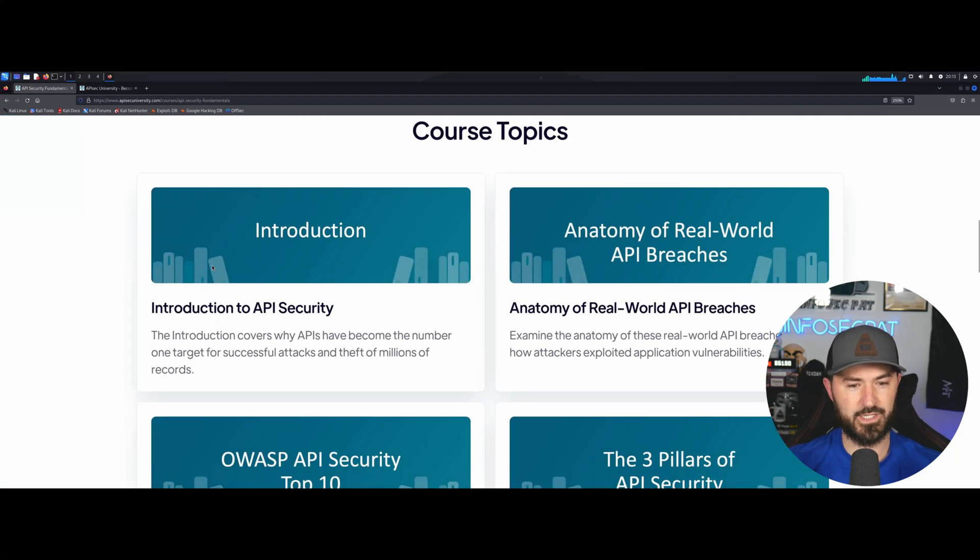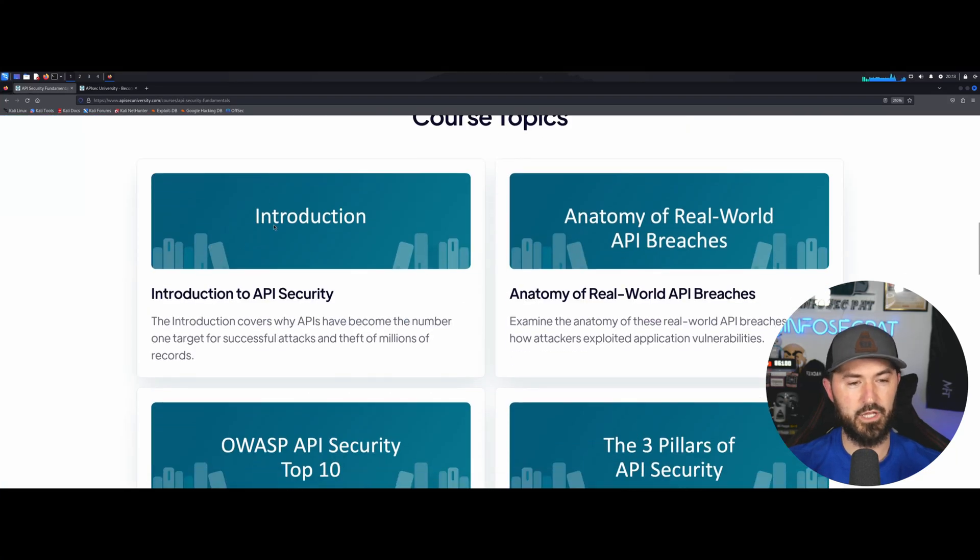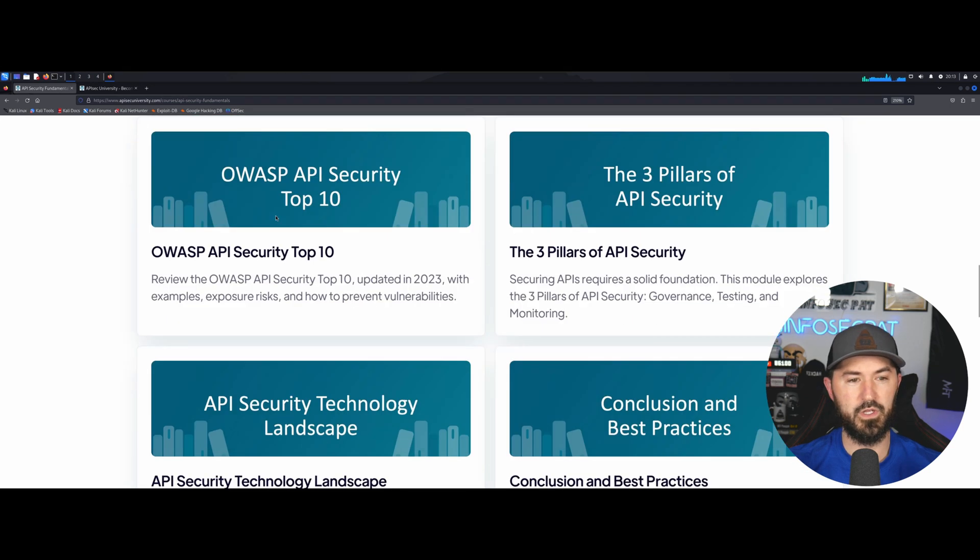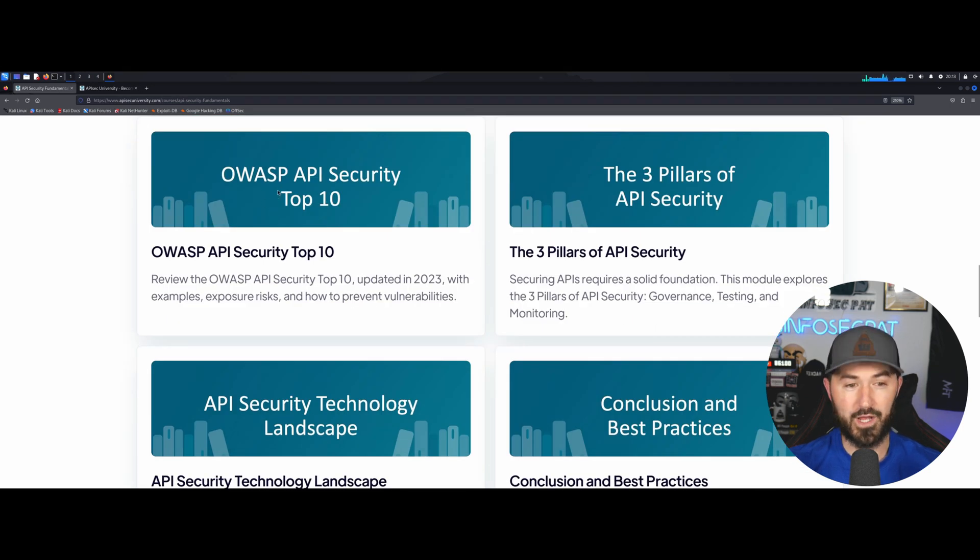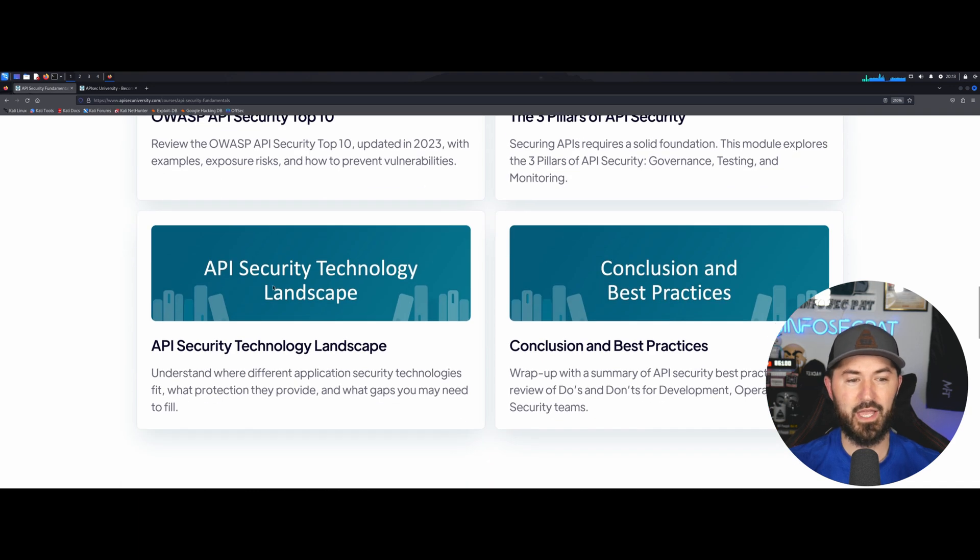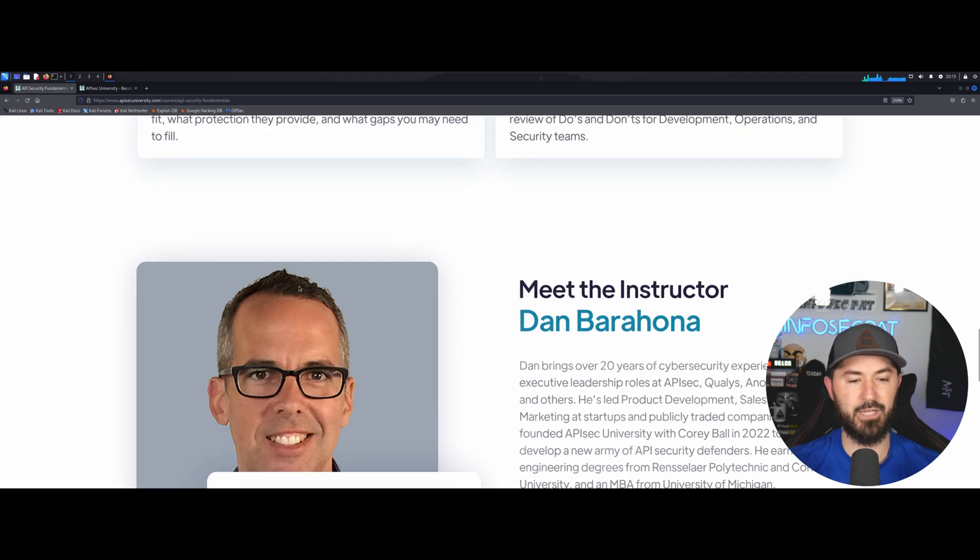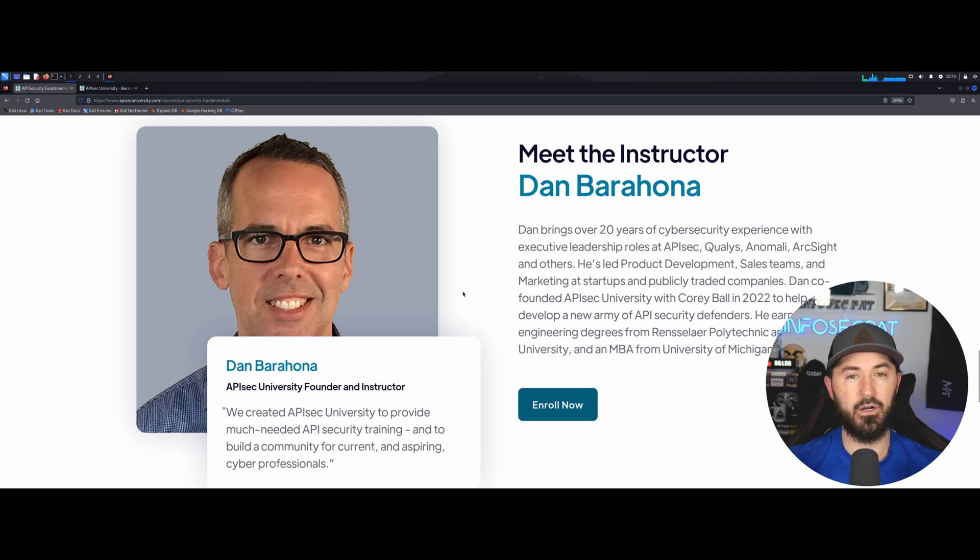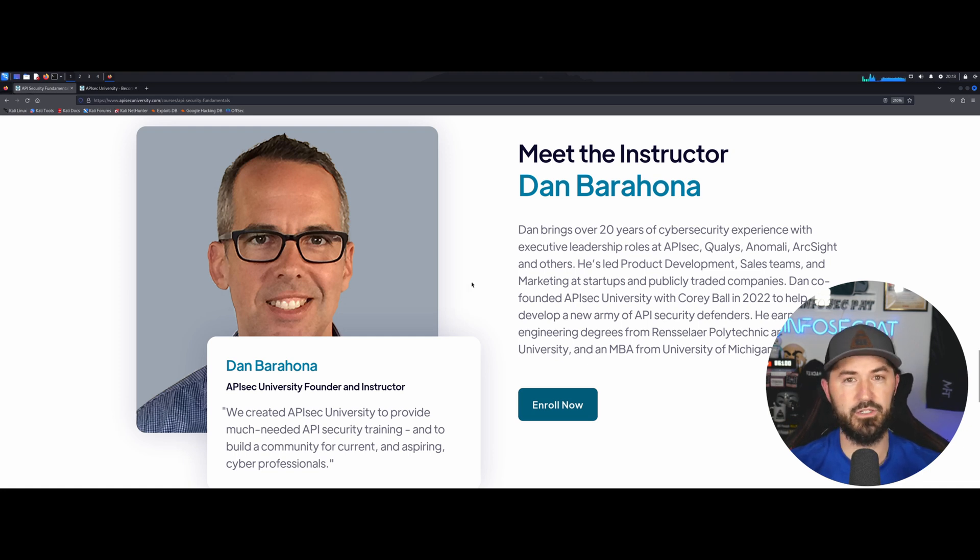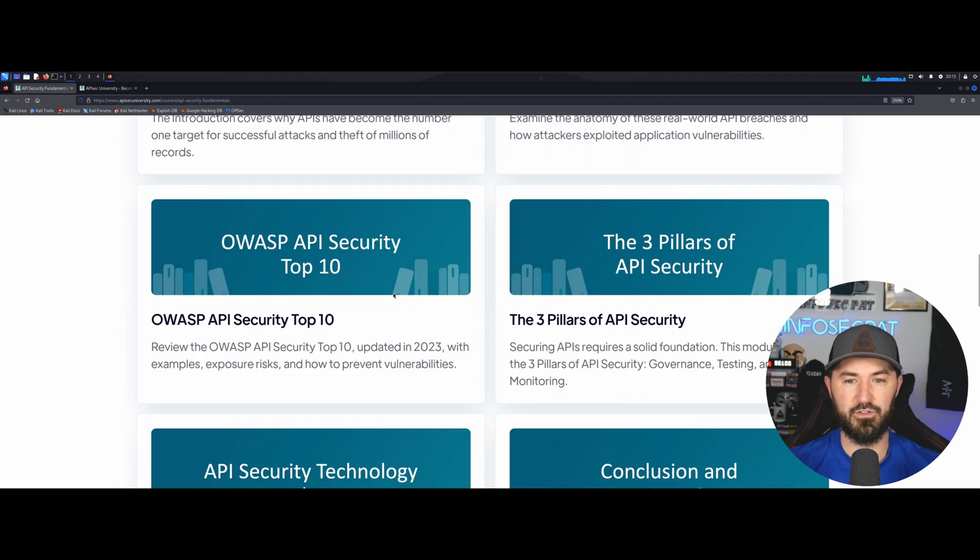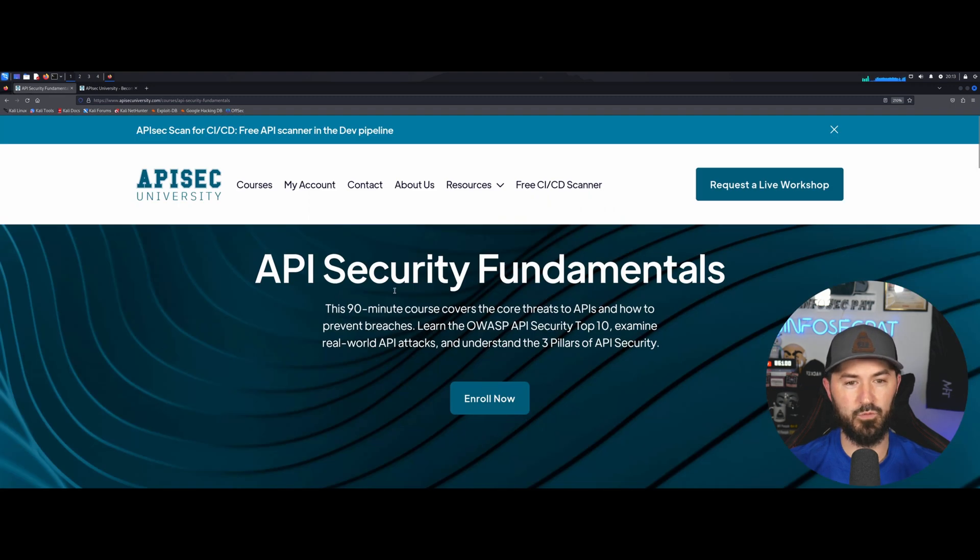You can check this out and you can come down here and you go to introduction. We can go to OWASP API security top 10 and so on and so forth, the landscape, et cetera. And there goes Dan's pretty face. I had the opportunity to meet Dan, he's an awesome person and I also met Corey, the founders of this site, which was amazing.